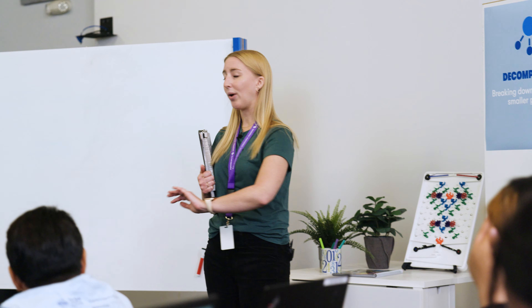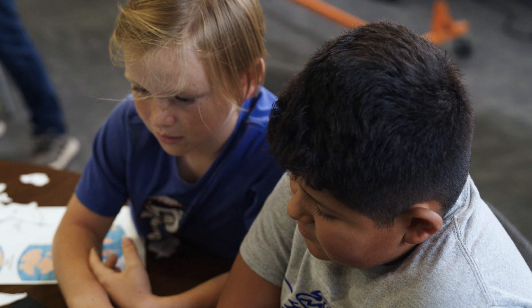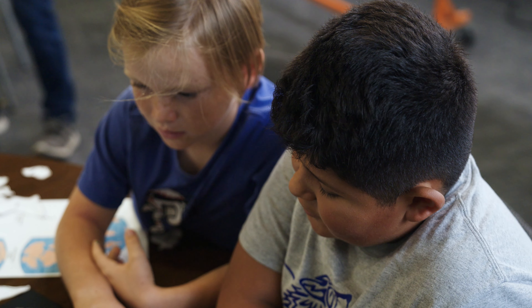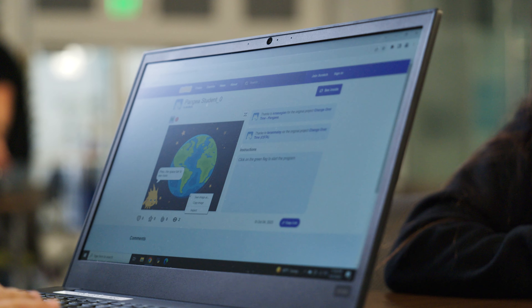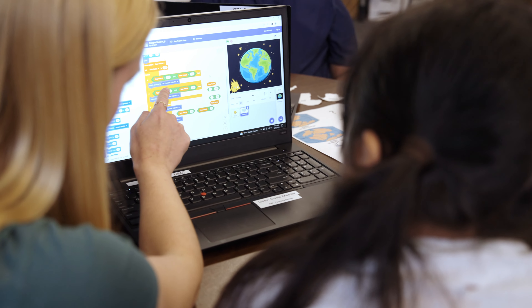At the Tech, we want all students to have access to STEM education and the skills needed to pursue careers in science, technology, engineering, or math. And that is why we place a special emphasis on computational thinking.